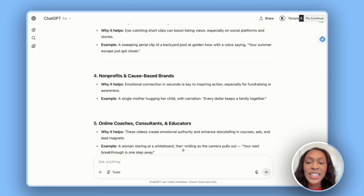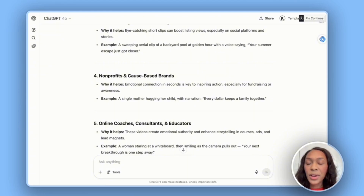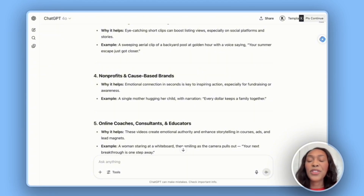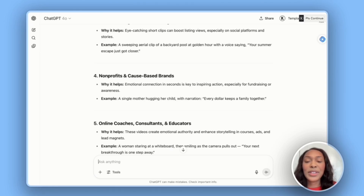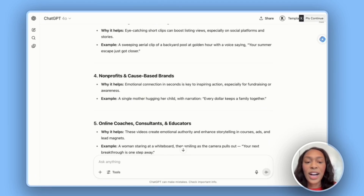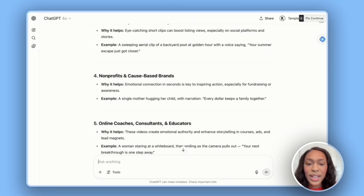We can also go with nonprofits and cause-based brands. I've personally seen a lot of videos that connect with our emotions to raise funds for people in need, and I can clearly see how using VEO3 can help with marketing. An example is a single mother hugging her child with the narration 'every dollar keeps a family together.' That's beautiful — I actually want to go with this idea to create these videos.